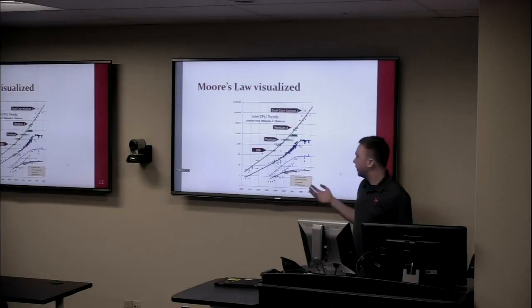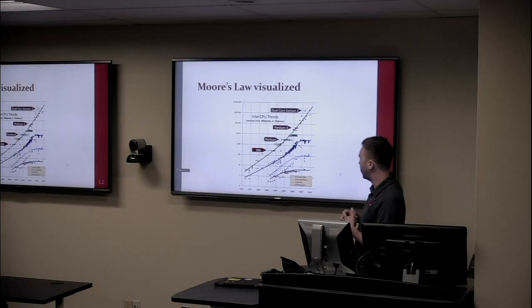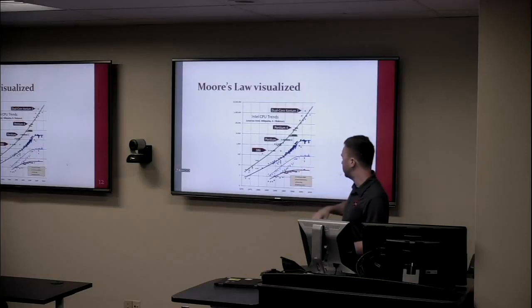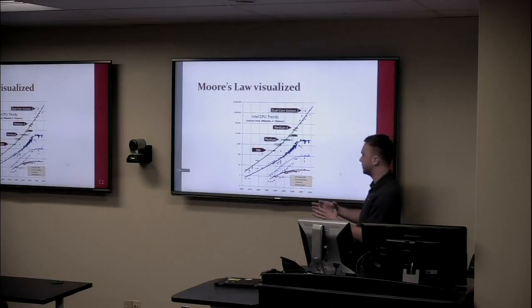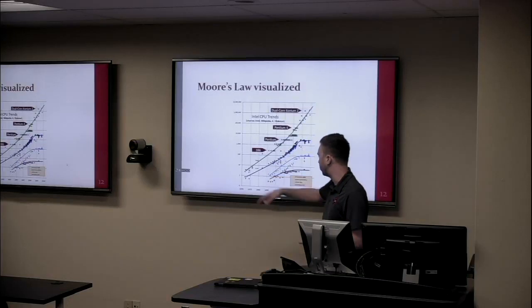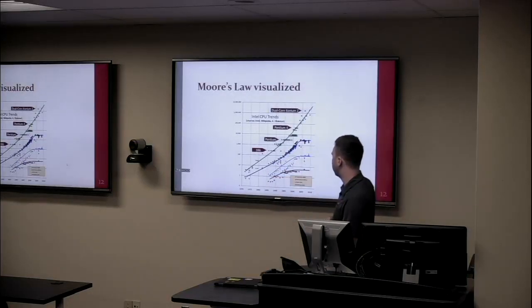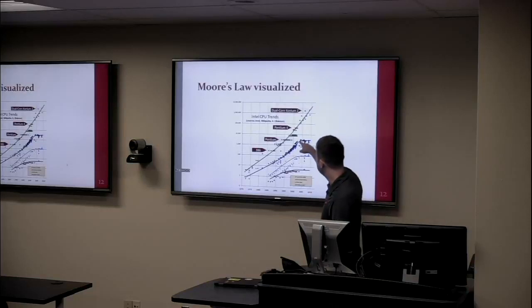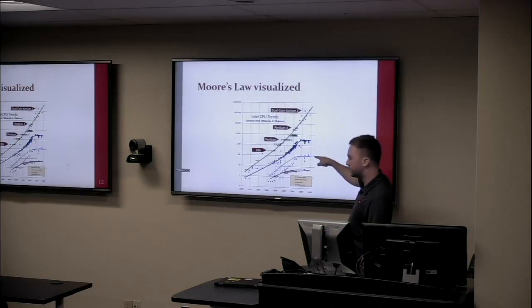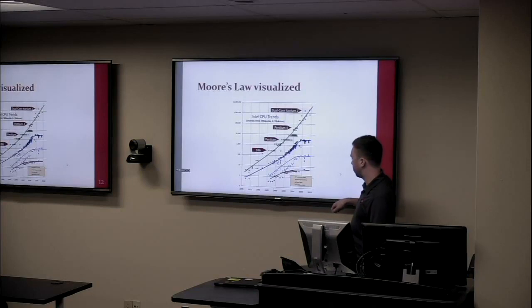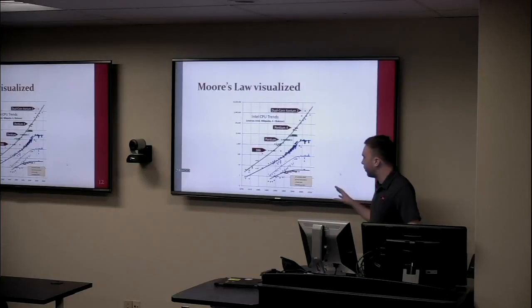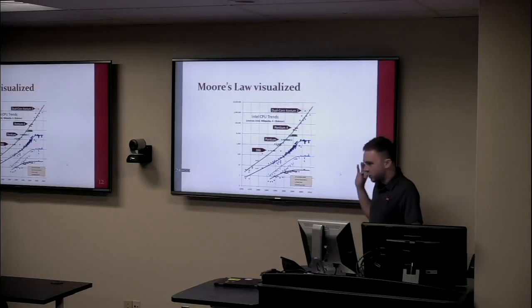For decades, transistor density tracked with performance. On a log scale, the green line showing transistors on processors follows a nice diagonal — Moore's Law. But right around 2003 something funny happened. The dark blue line — clock speed — the light blue line — power consumption — and the purple line — performance per clock cycle — all basically leveled out. To first order, single-core performance is not getting better anymore.